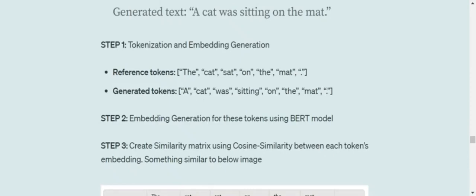So first of all, tokenization that we would be doing. As you can see, we have already tokenized it. Secondly, we would be generating the embeddings using the BERT model.